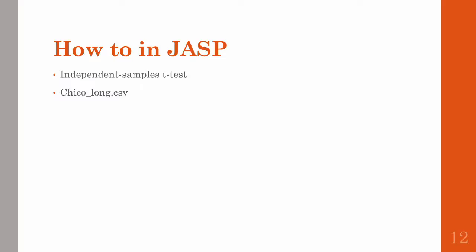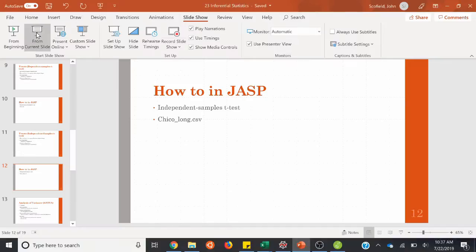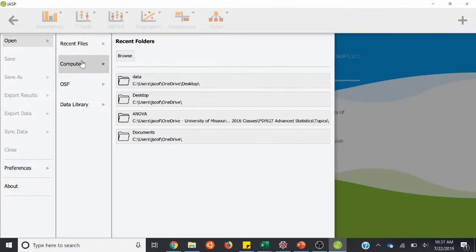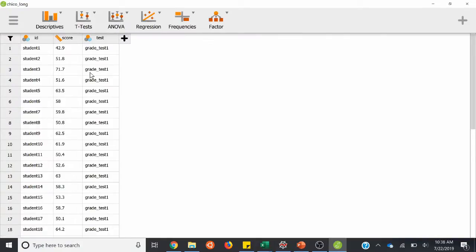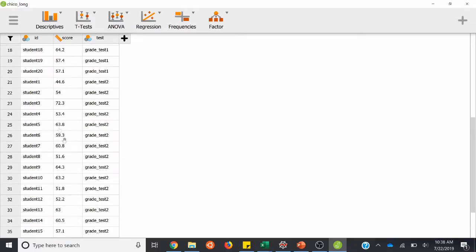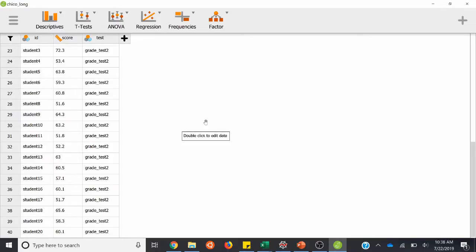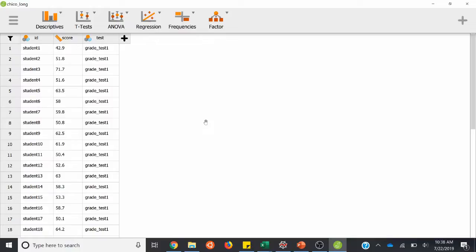Now we'll do an independent samples t-test in JASP. We're going to use the Chico long CSV file — download that and we'll use the long version. You can tell this is the same dataset as the last example but it looks a little different — this is in long format. So instead of having each student with test one and test two columns, all the data is moved to the second column. There's only one score variable, with everyone's grade test one and grade test two stacked on top of each other. This format works better for an independent samples t-test.